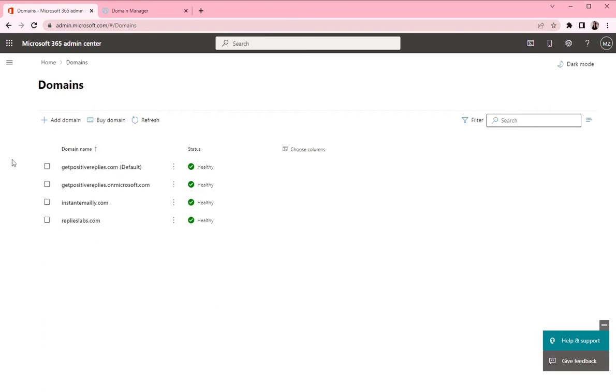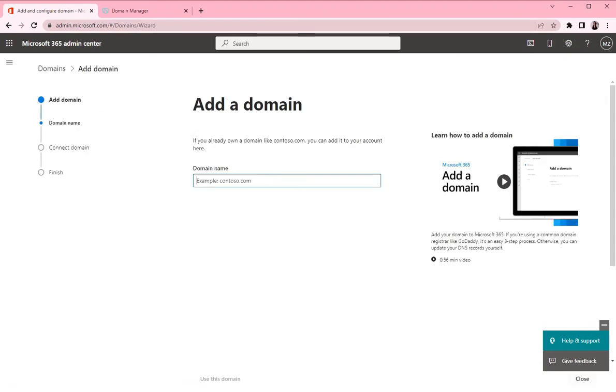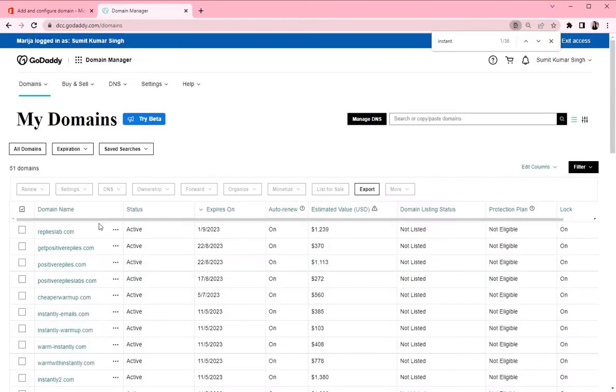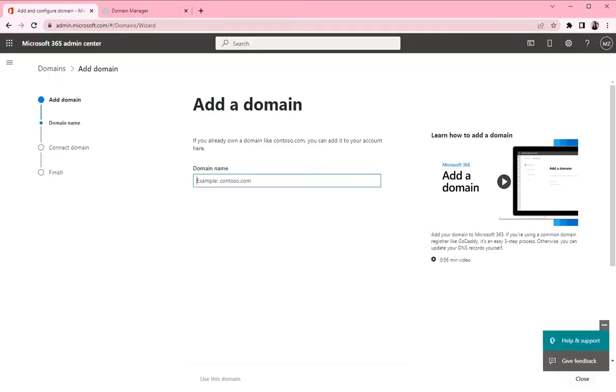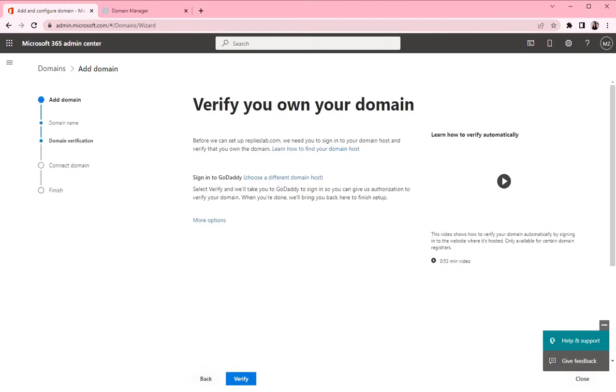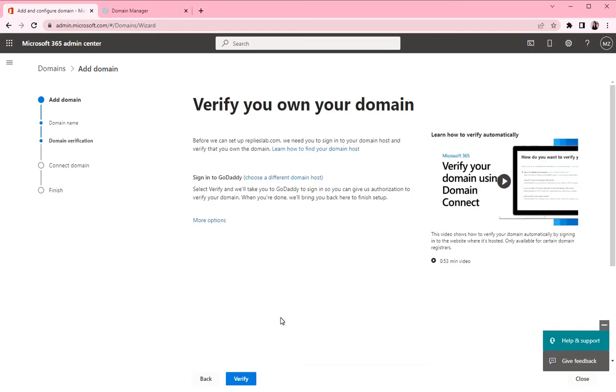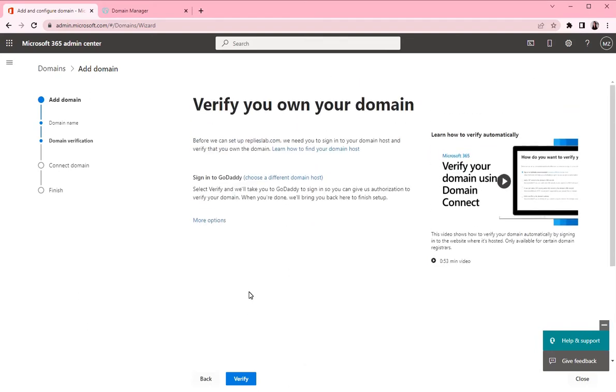So we will add a new one by clicking to add domain. Now you want to copy the domain name and click on use this domain and then Microsoft asks you to verify the domain ownership.